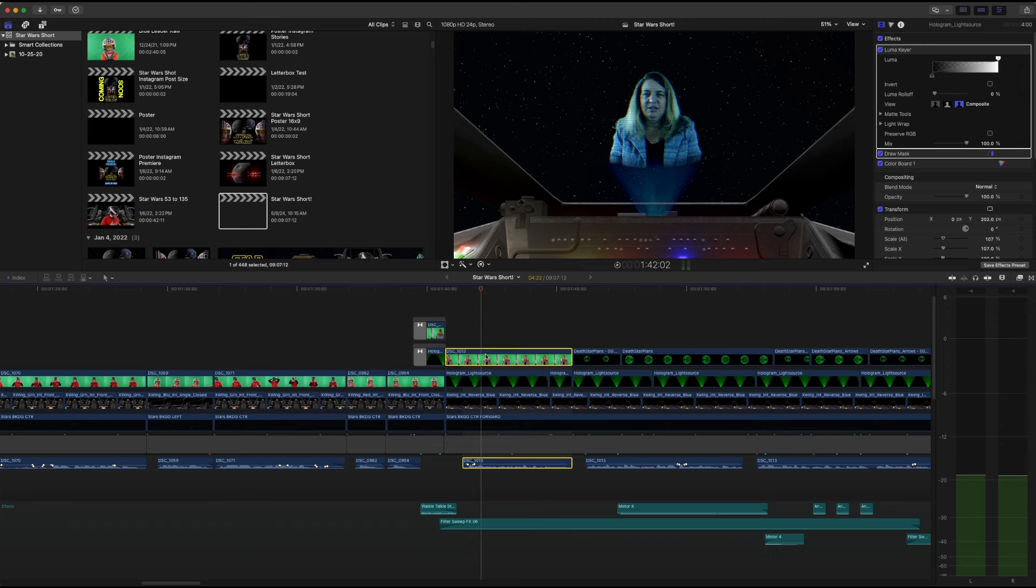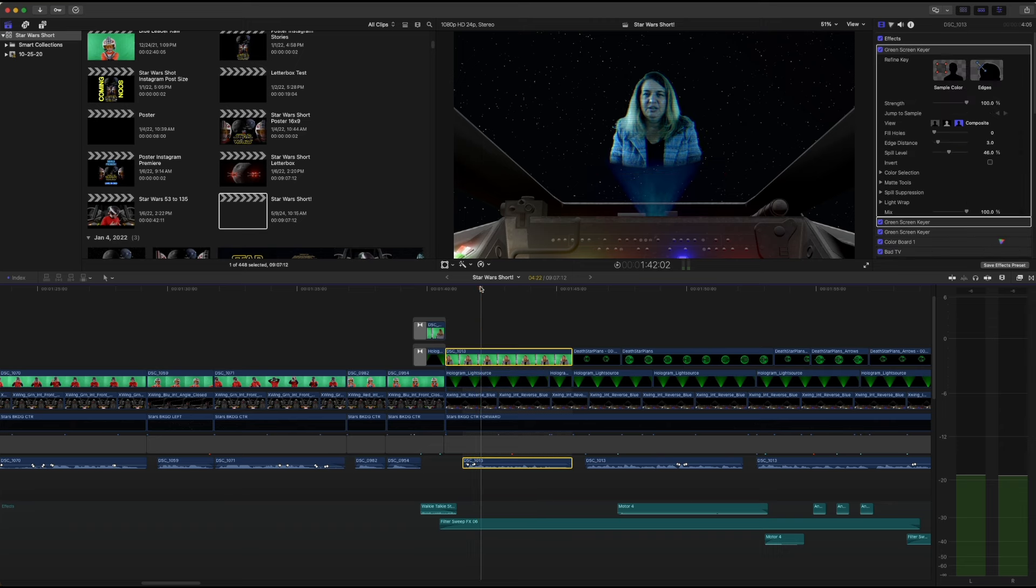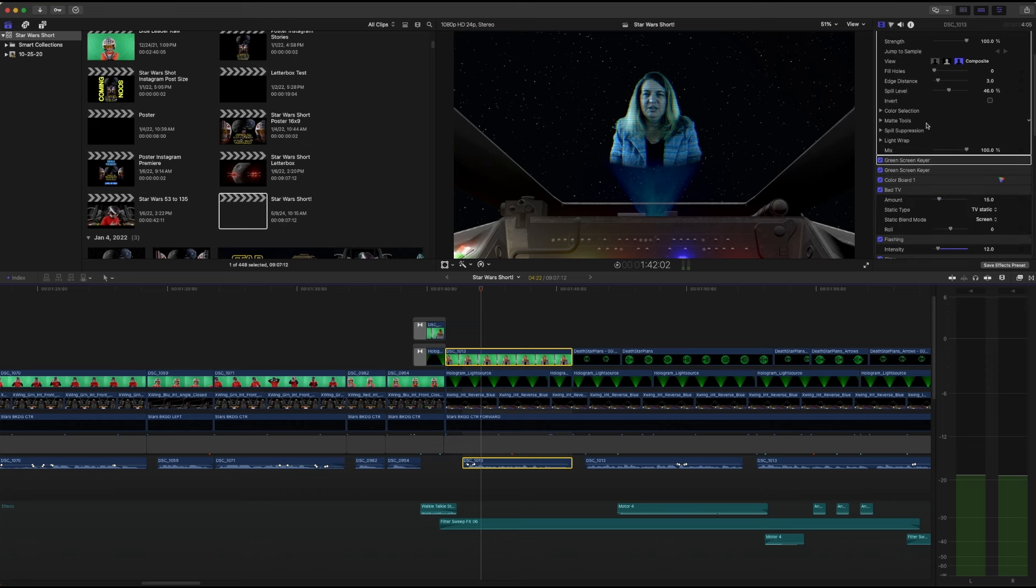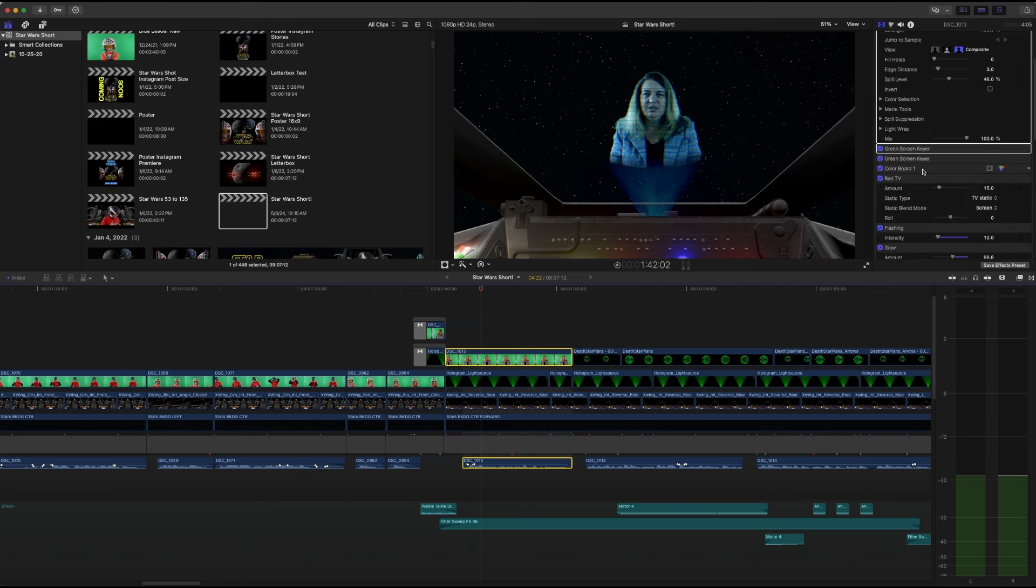And then there's the hologram itself, which is just my sister-in-law in green screen. And then I added a bunch of effects to it.